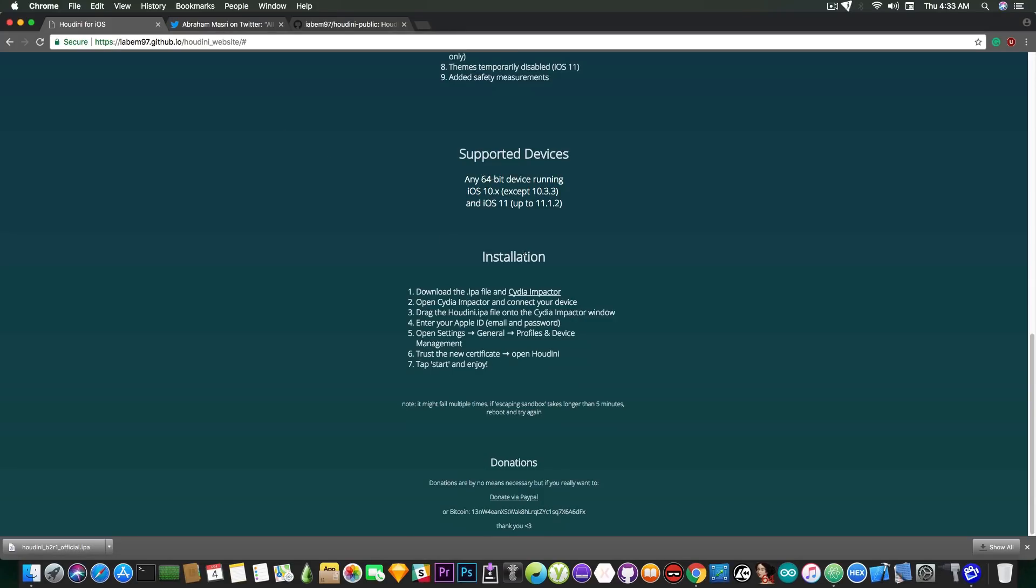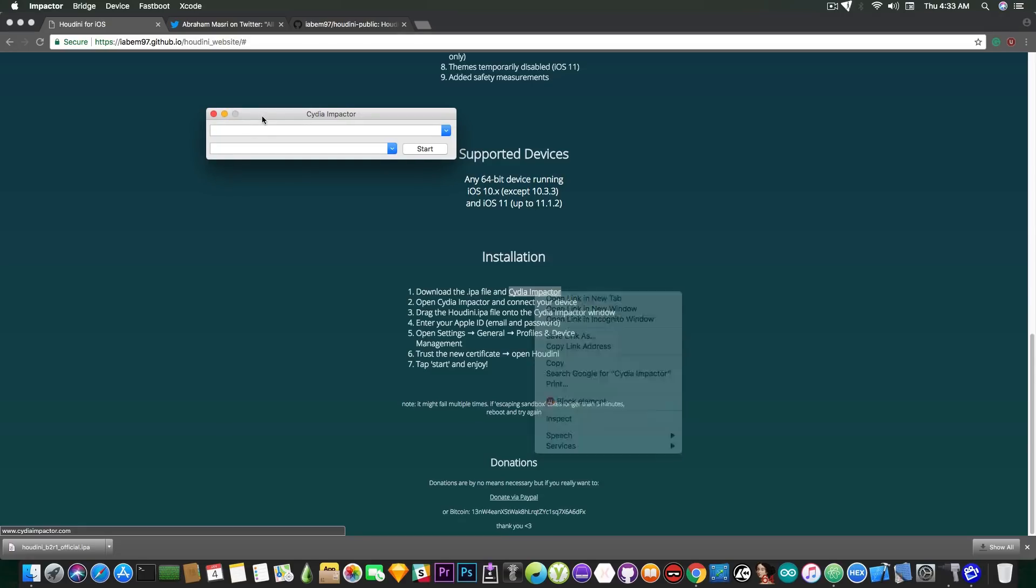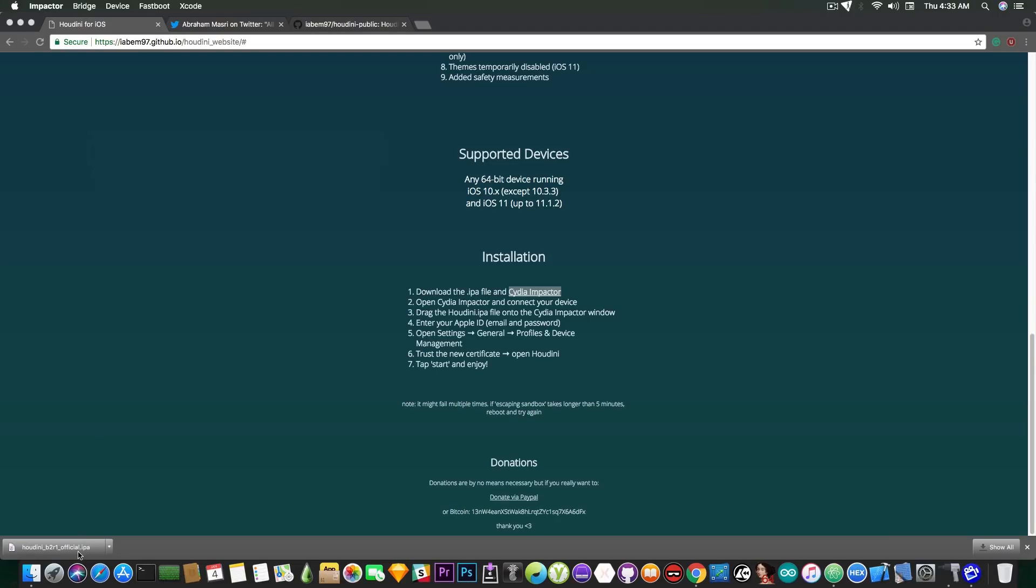Anyways this is how you install it. You download the IPA then you open Cydia Impactor which looks like this. Cydia Impactor can be downloaded from Cydia Impactor website which is in the description down below. The application looks like this and works on Windows, Linux and macOS and you simply deploy the IPA to the device exactly like any other jailbreak up to this point starting from Pangu.